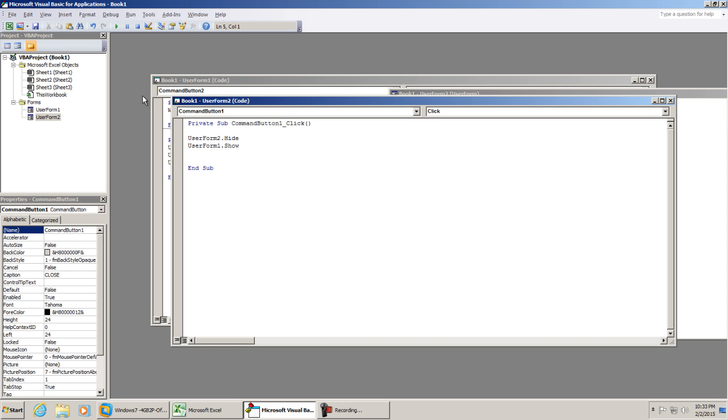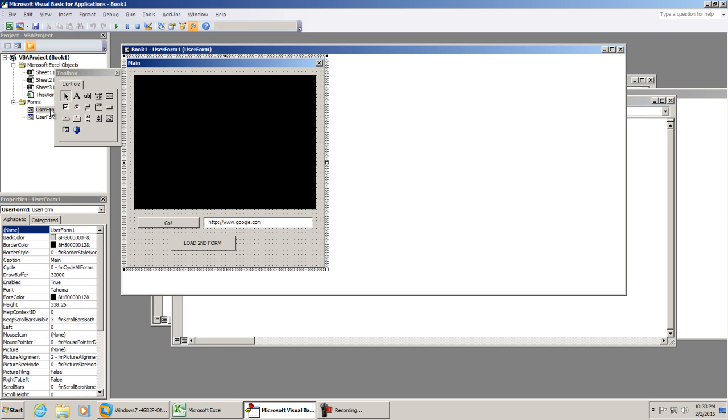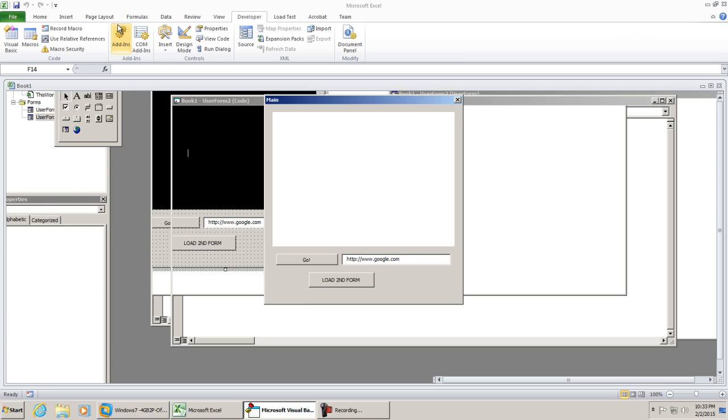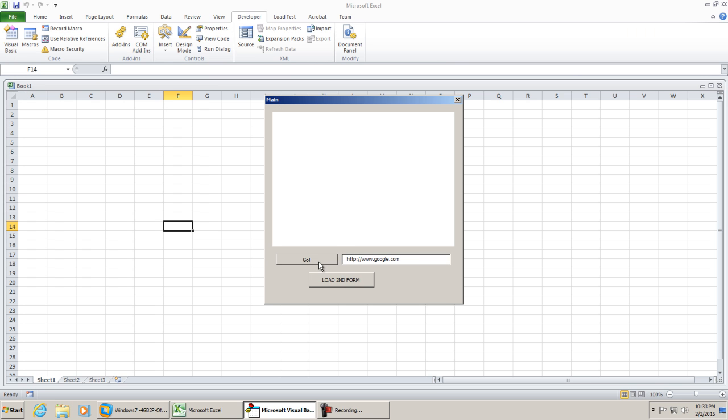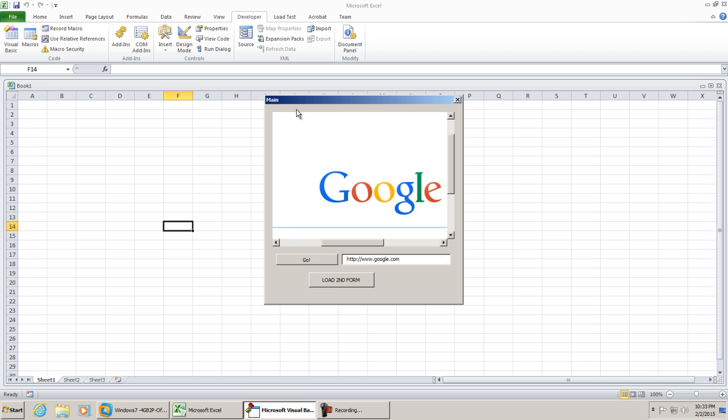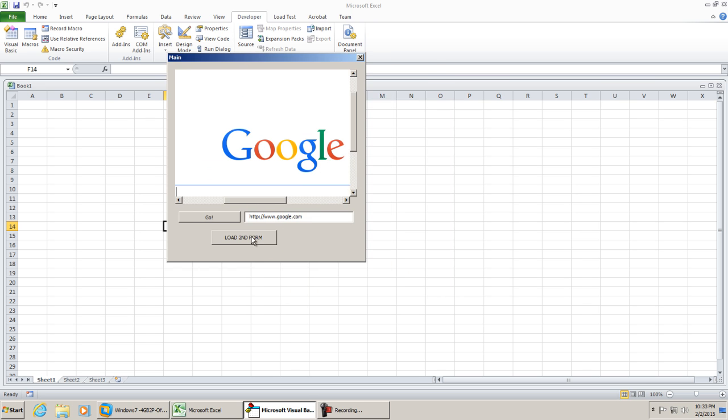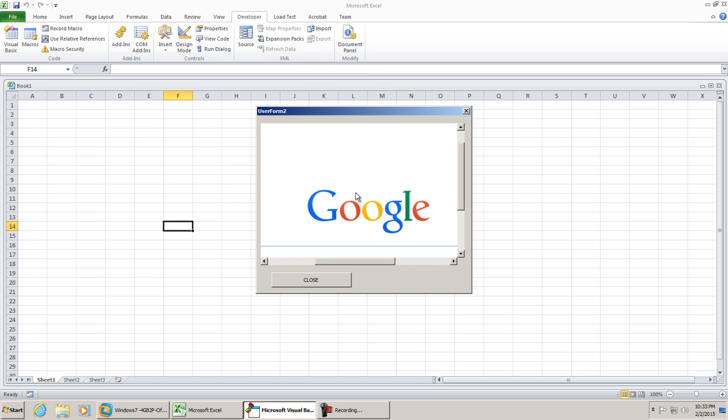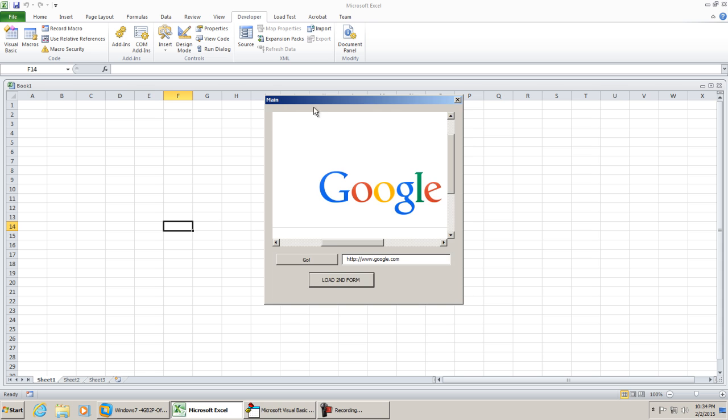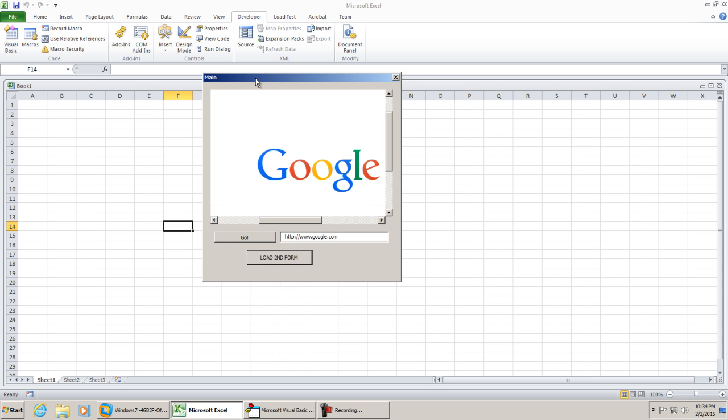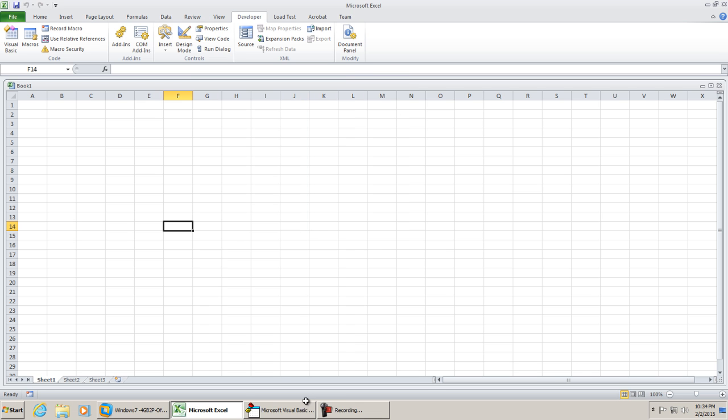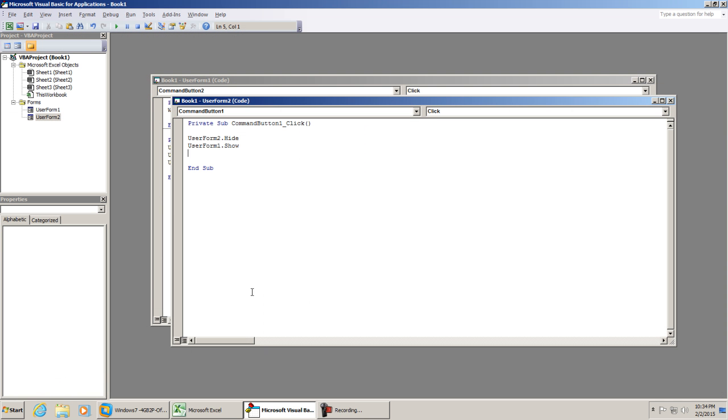So let's go ahead. We're gonna activate userform1, hit F5 or play. We can first off hit go. Again, this only opens this browser, but we want to open up the second form. So load second form - see, the Google loads up. We hit close. That does take us back to userform1. That now concludes this video for a question that I was asked on my forum. Thank you so much for watching.